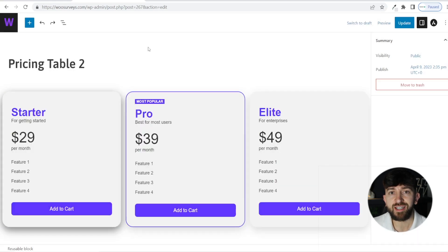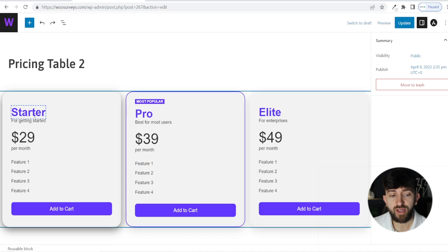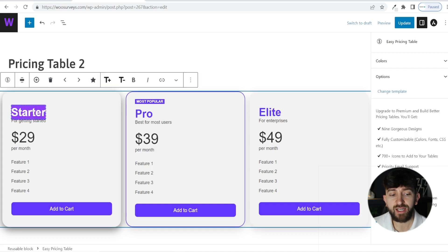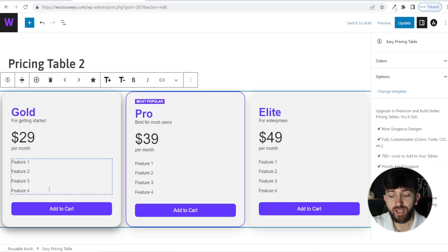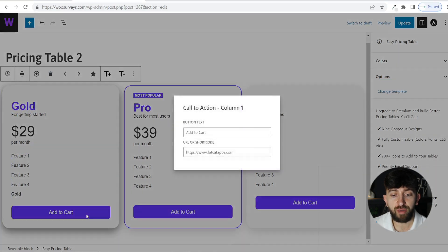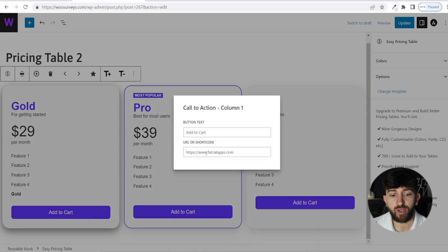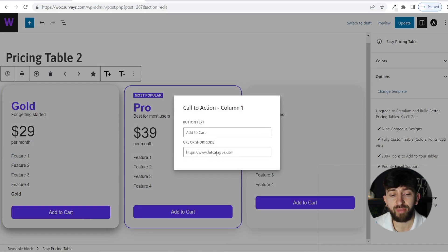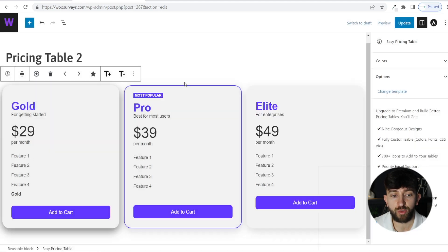From here, you can easily start editing your tables. You can click on any of the text and edit it. You can add additional features. And if you click on the button, you can add a link for where you want the buttons to go. This could be to a particular product or another page that you want to direct your customers or page viewers to.